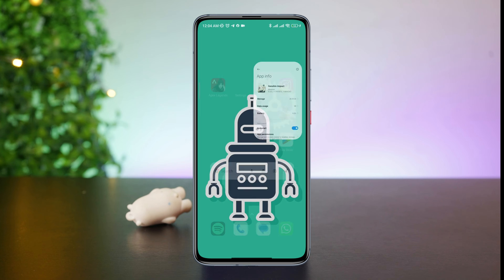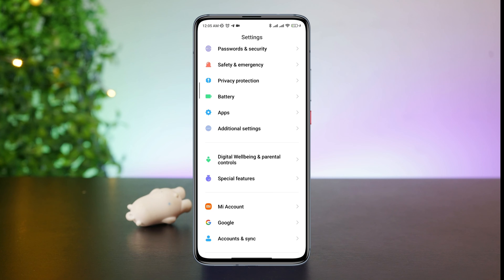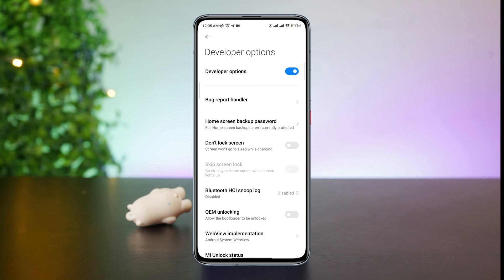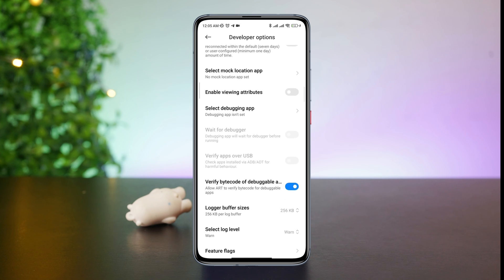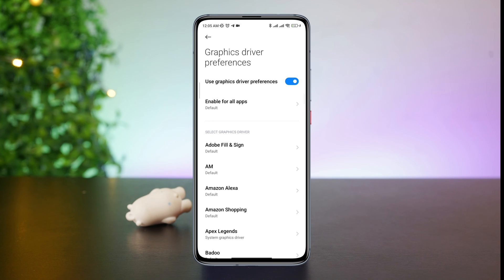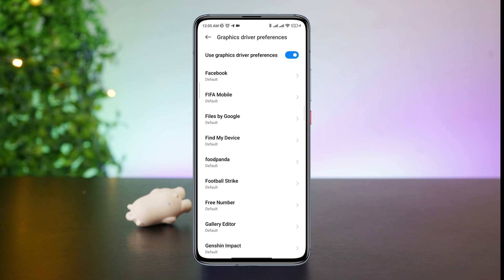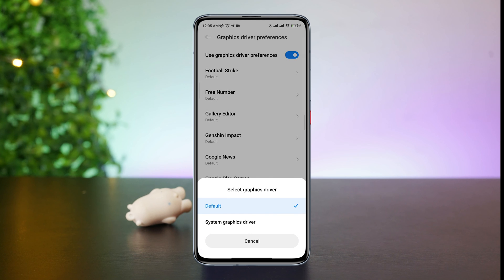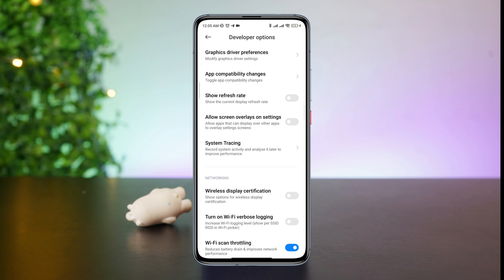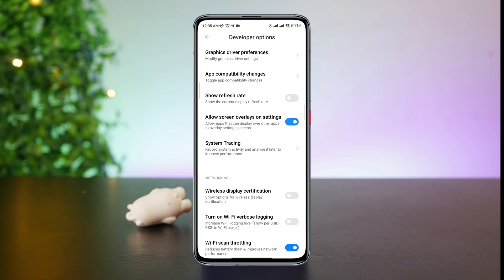Now you need to fix your graphic compatibility issues for your Android device. Open Settings, scroll down, tap Additional Settings, scroll down, and tap the Developer Option. Make sure to turn on the Developer Option. Scroll down and find the setting called Graphics Driver Preferences. Find the Genshin Impact gaming app, tap it, and choose System Graphic Driver. Now go back, scroll down, and tap Allow Screen Overlay on Settings.